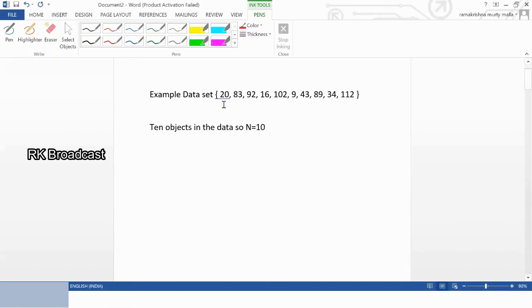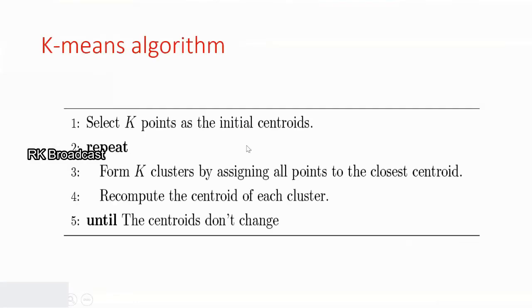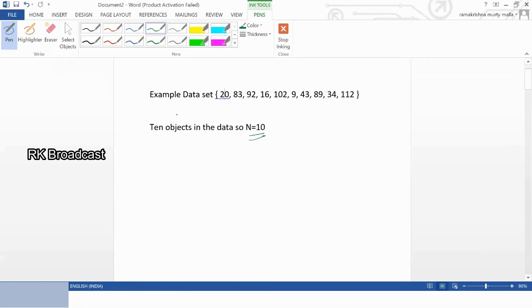Let us work through an example. There are 10 objects in my dataset: 20, 83, 92, 16, 102, and so on — 10 objects total. So n equals 10. Now, how many clusters are we planning to divide these n objects into? I can specify my k value. k indicates the number of clusters. Let me take k equals 2.